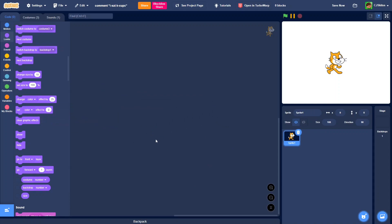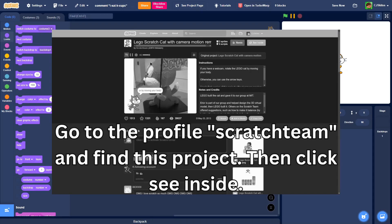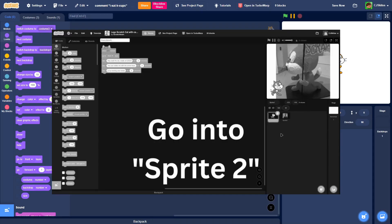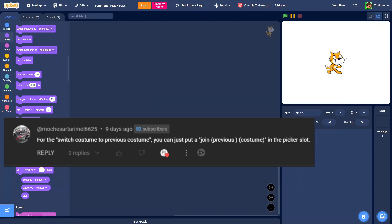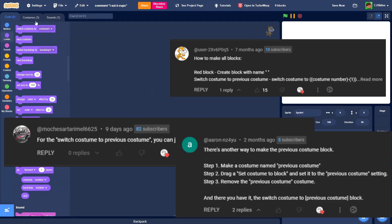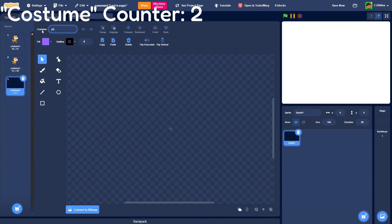Now, the way I showed it in that video was actually just overly complicated. I went to a completely different project and backpacked the block, but there were also a lot of comments telling me that instead, I can just name a costume previous costume,